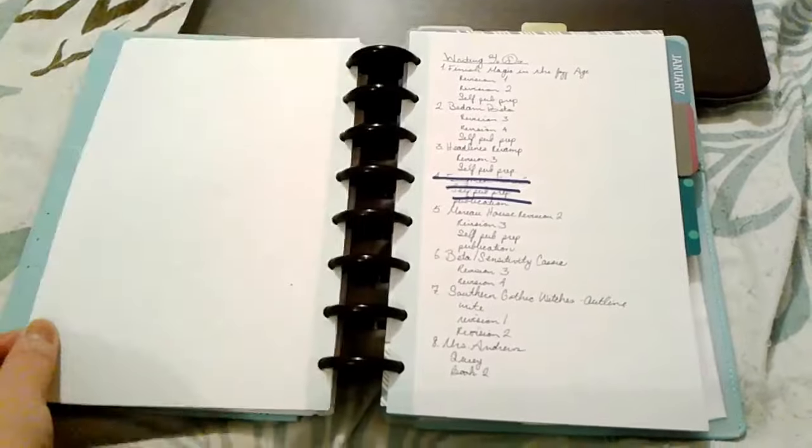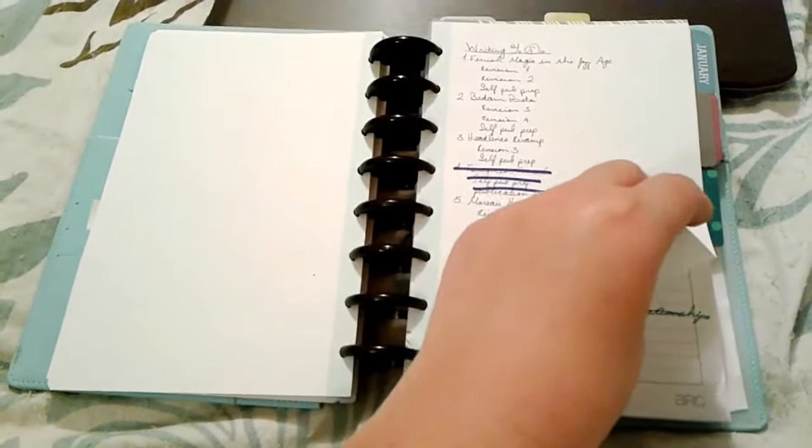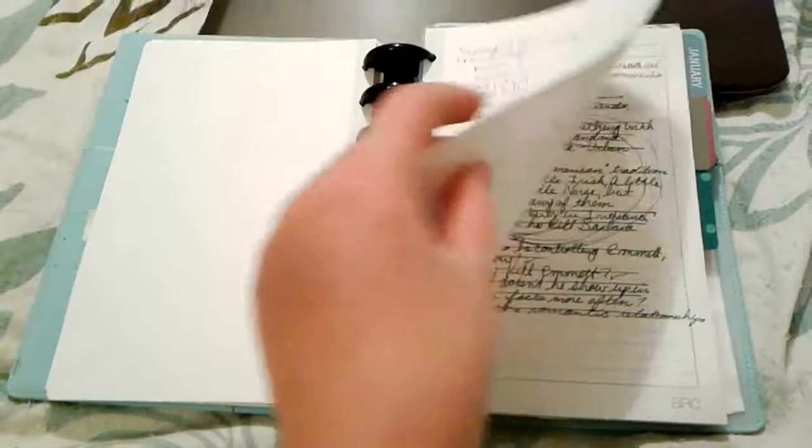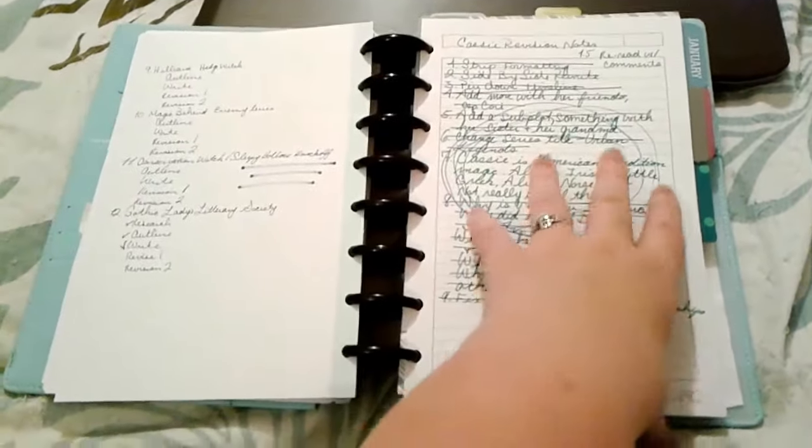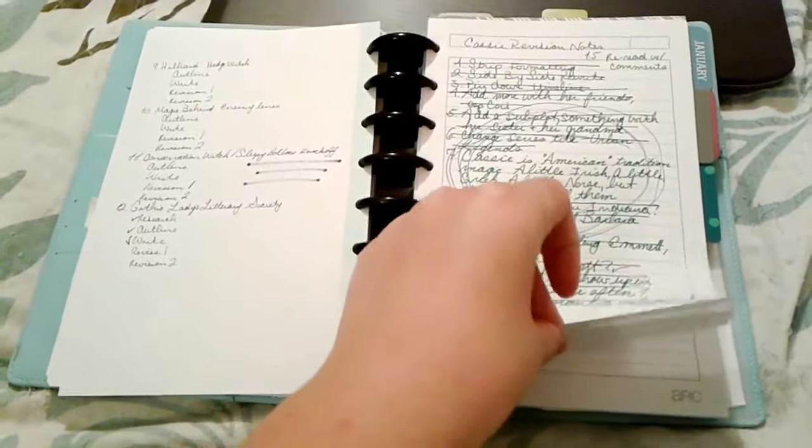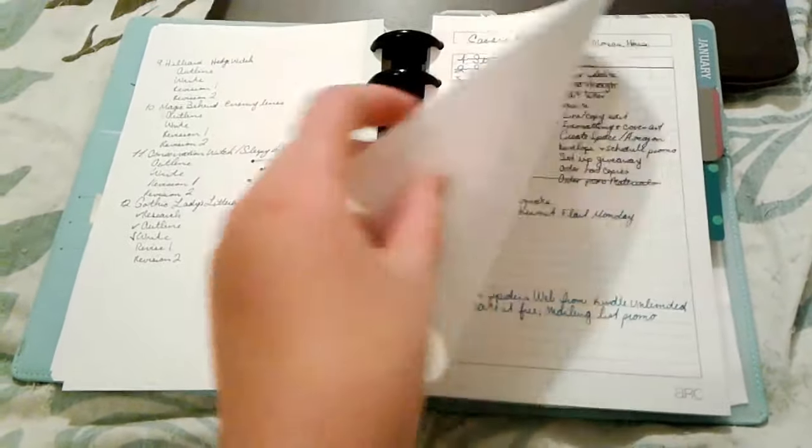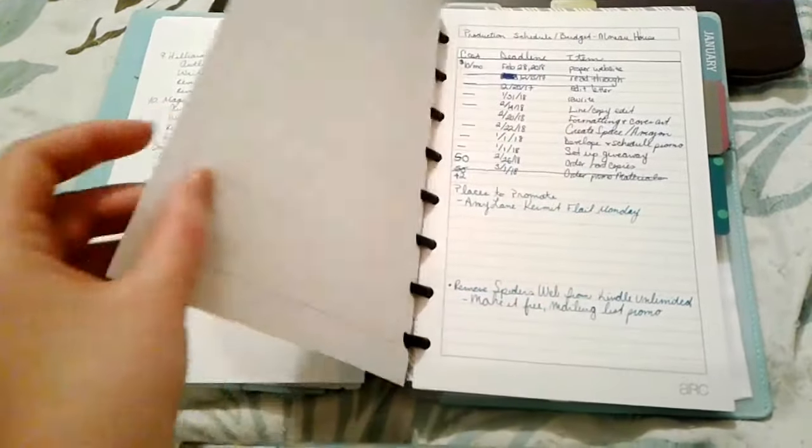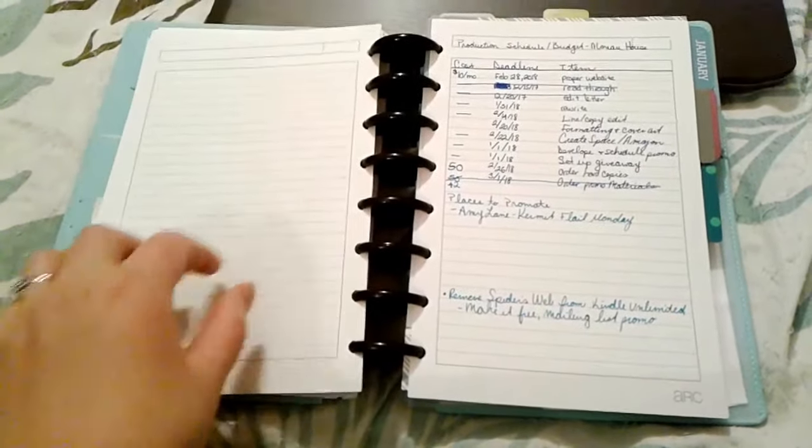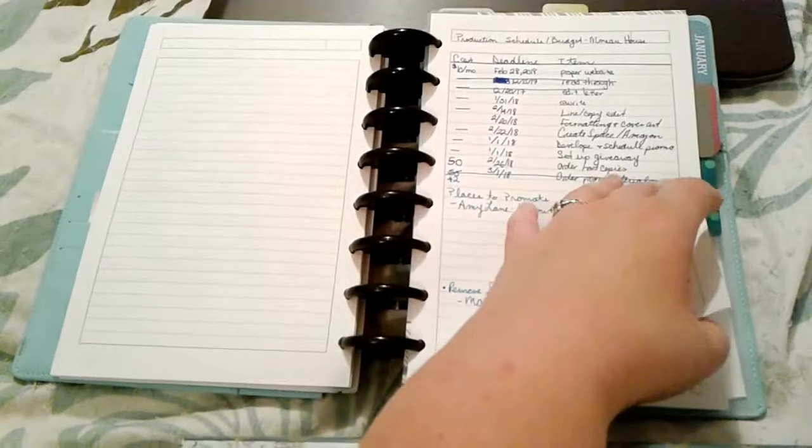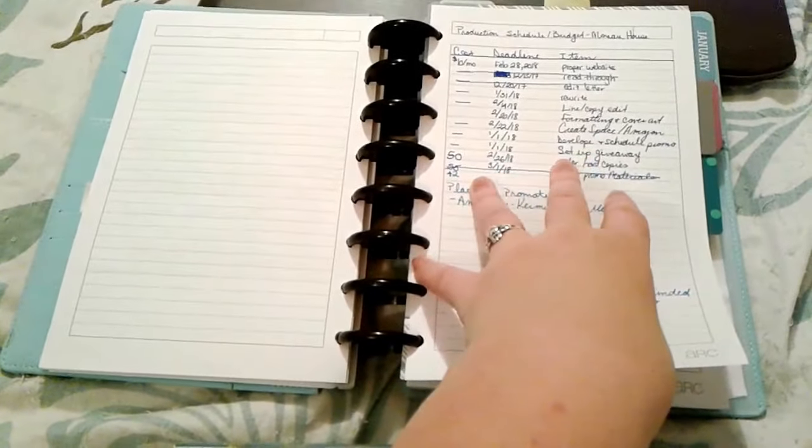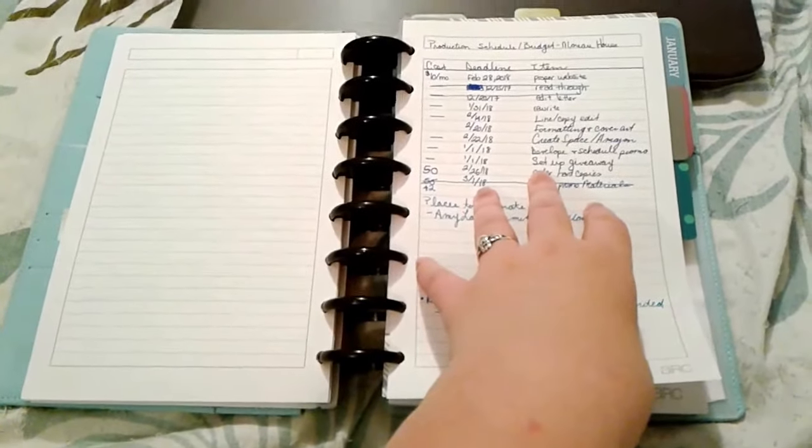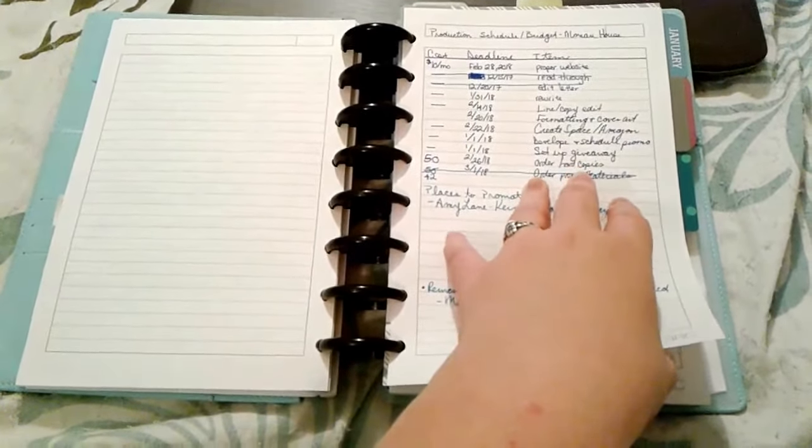These are some to-dos that I have for my active projects. I write myself an edit letter every time I do revisions which is what that is and it's basically a list of everything that I need to change when I go back and rewrite. This is my production schedule and budget for Moreau House.